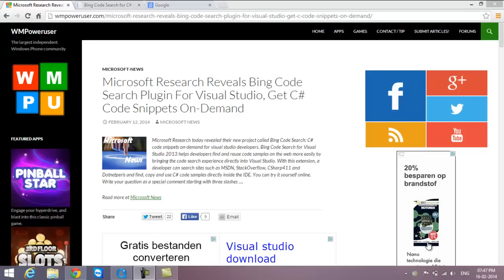Hi friends, this is Shekhar Srinivasan, and in this video I'll update you on the latest news from Microsoft Research. On February 12th, 2014, Microsoft Research is introducing a new plugin for Visual Studio which we call the Bing code search plugin.